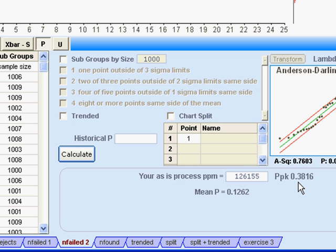That's a great opportunity. Typically we want our PPKs to be above 1.5, and 2 if we can get it, to achieve a six sigma process. So there's lots of opportunity there.